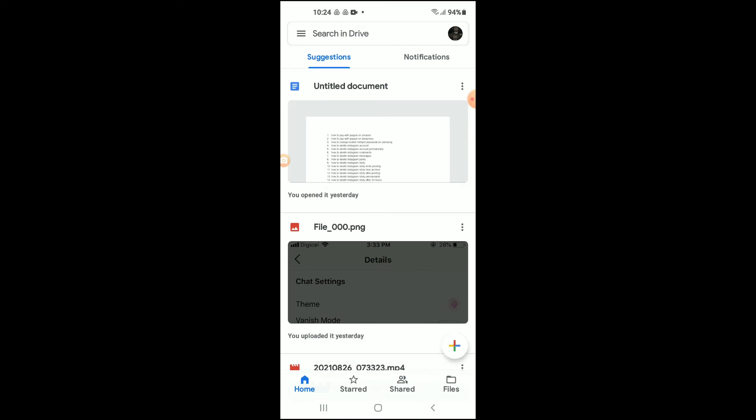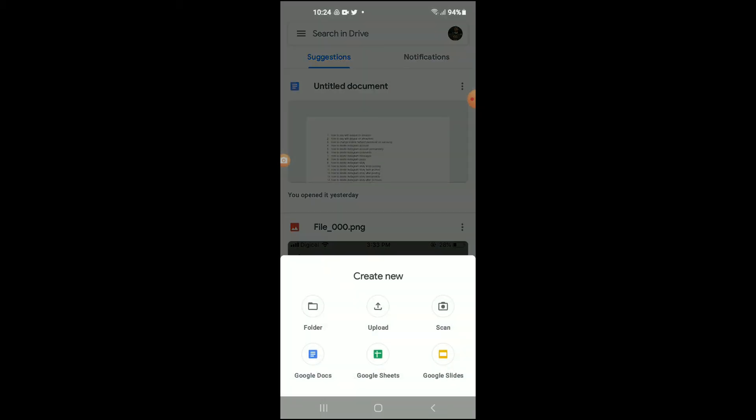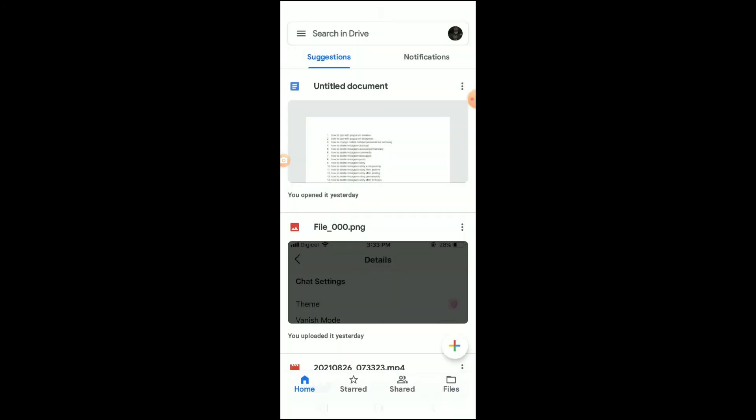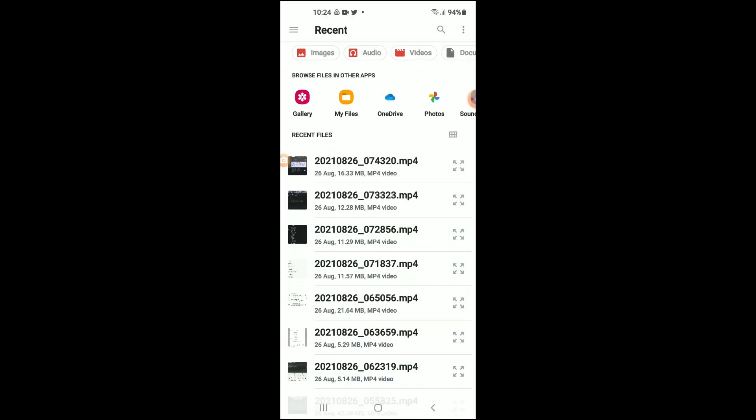As you can see there, your file is being uploaded to Google Drive. And if I'd like to upload a video, I'll simply tap on the plus again, then select Upload, and from there I could select Videos.